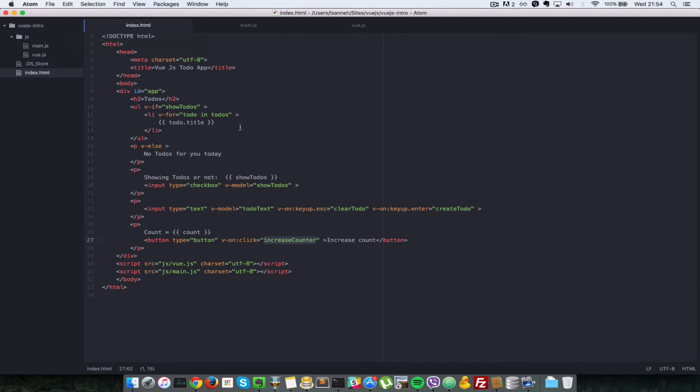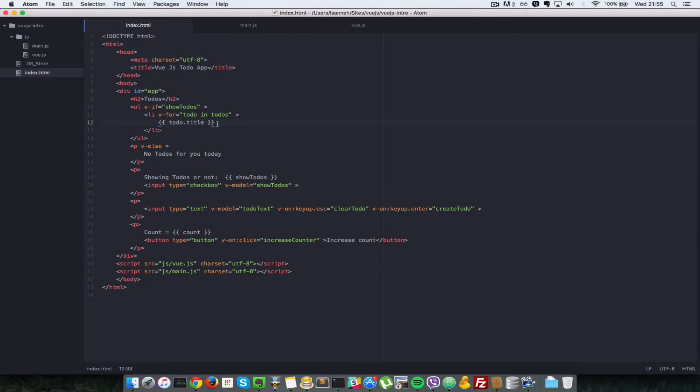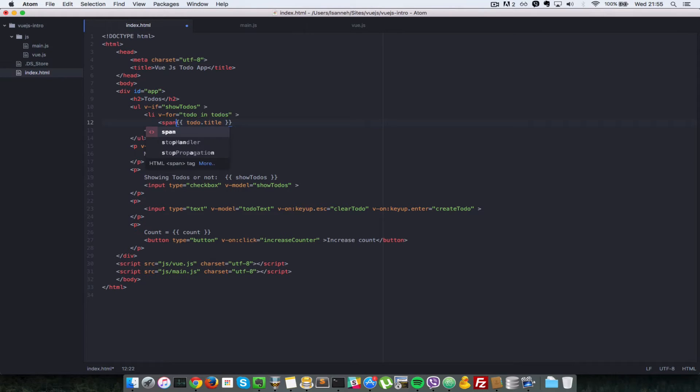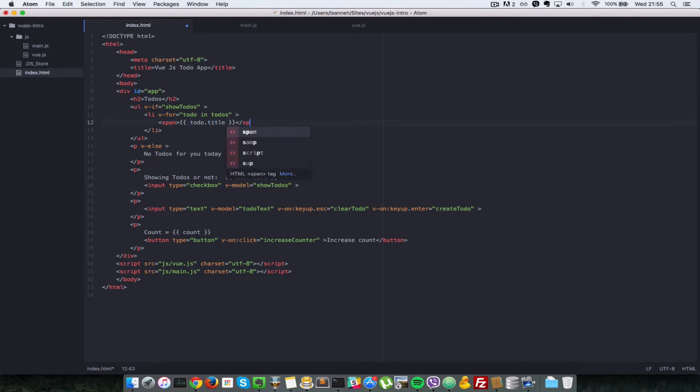So inside this for loop here that we're looping through to show the to-dos, let's create a button right next to the name of the to-do. And whenever that button is clicked, we're going to delete that to-do. Okay, so I'll just put these in a span here, and right next to it...